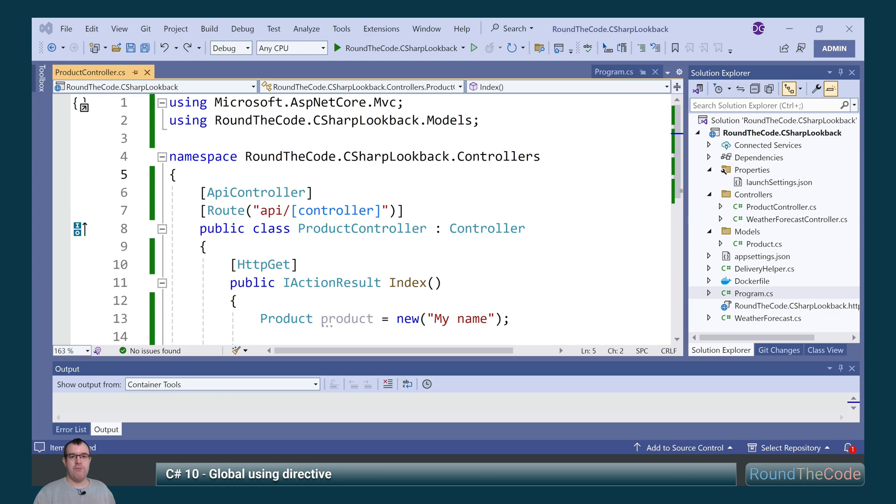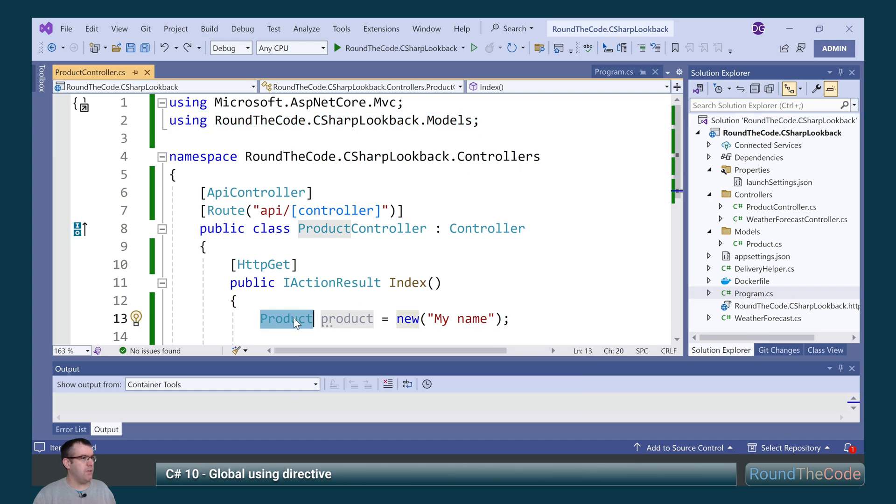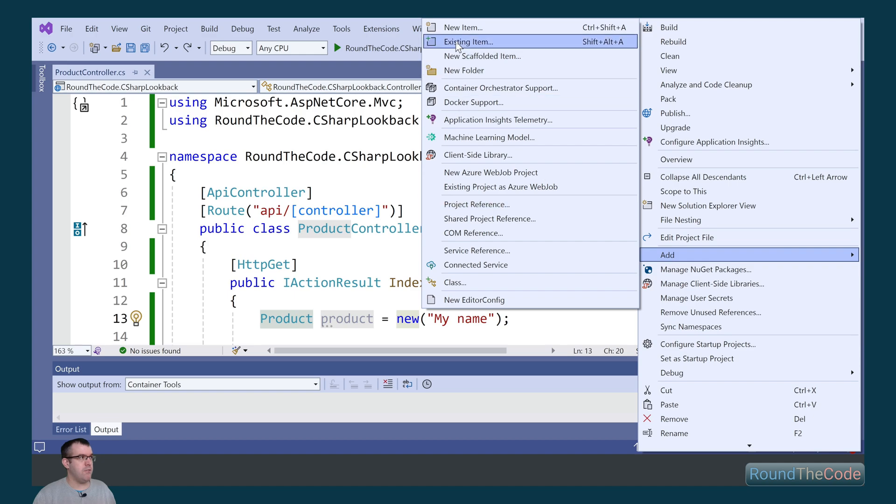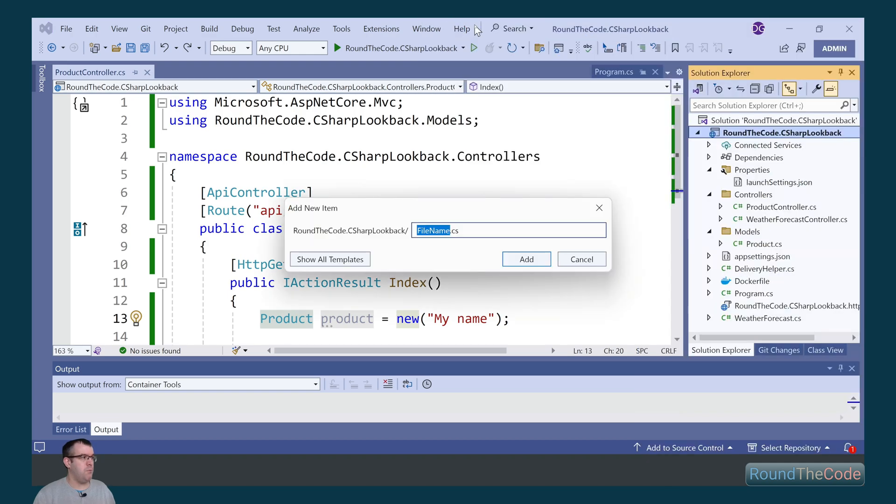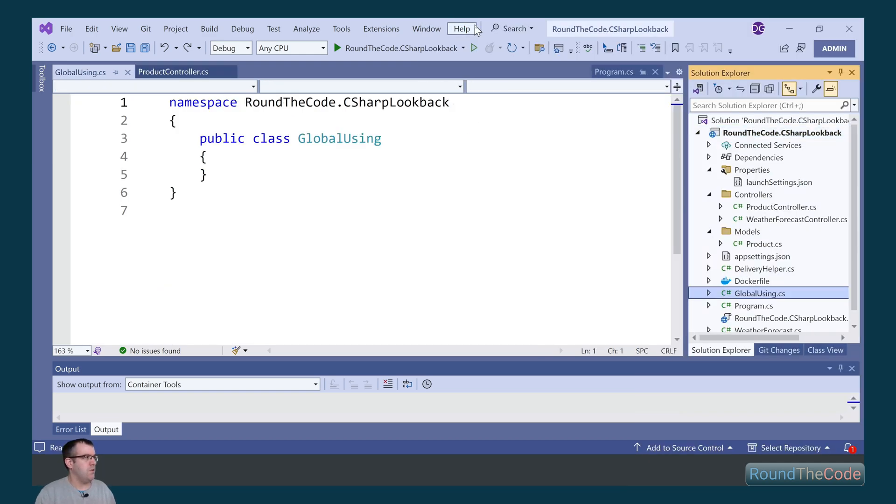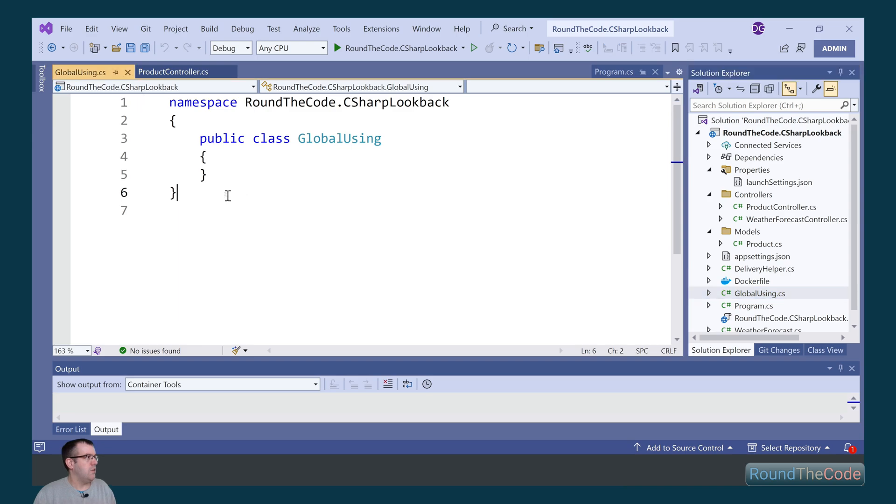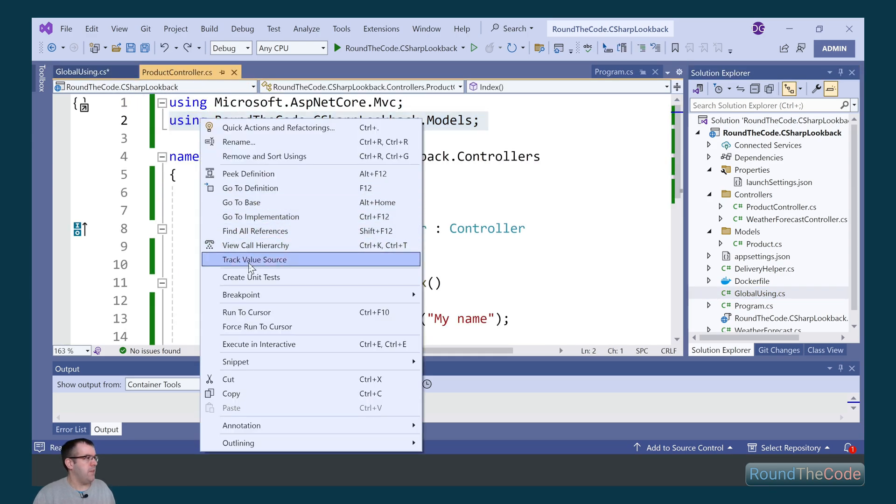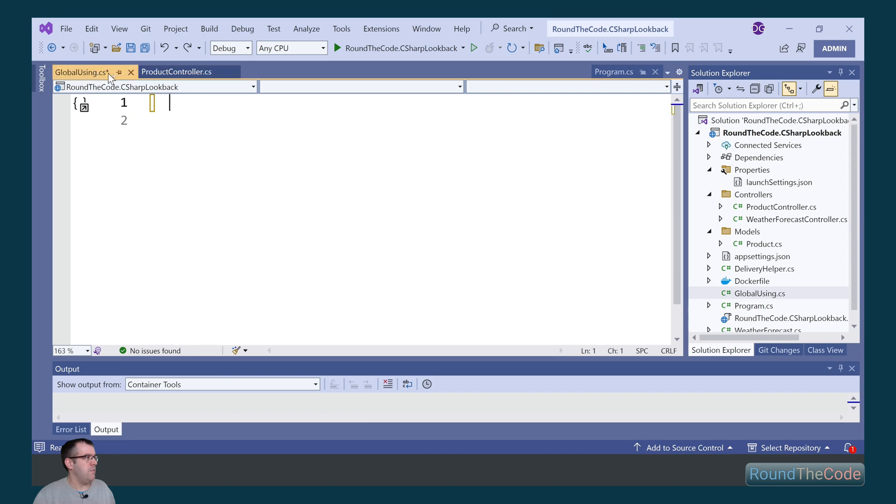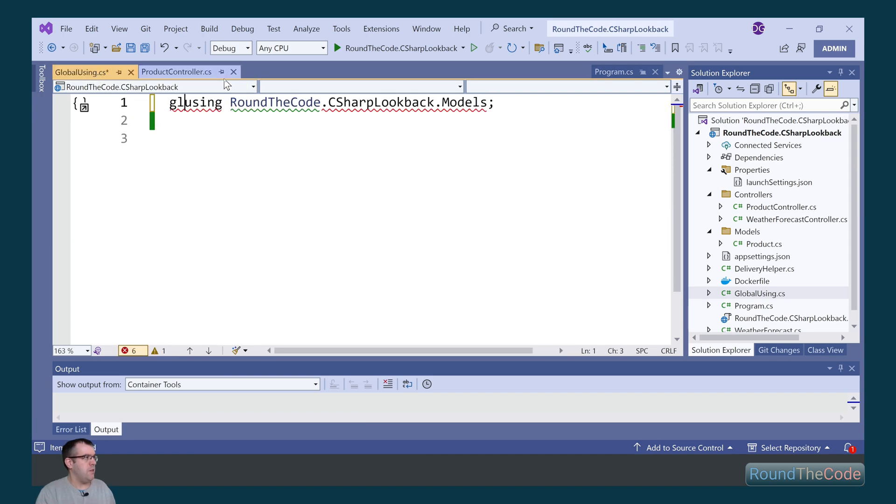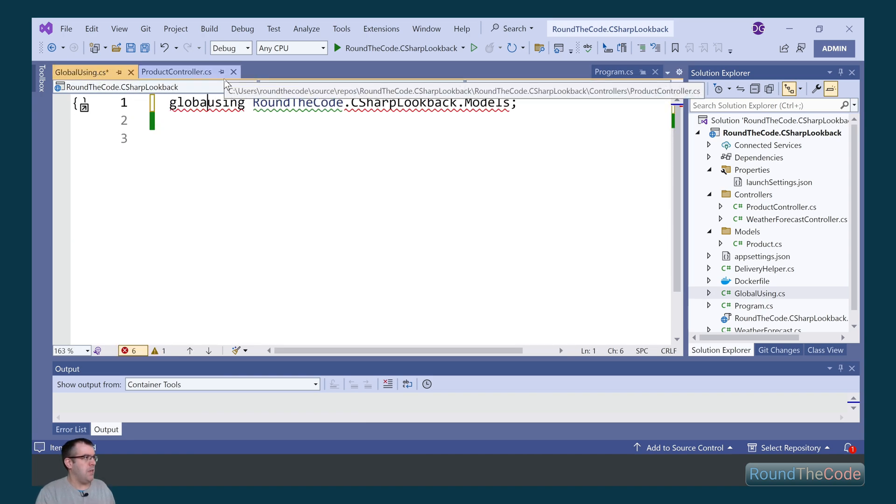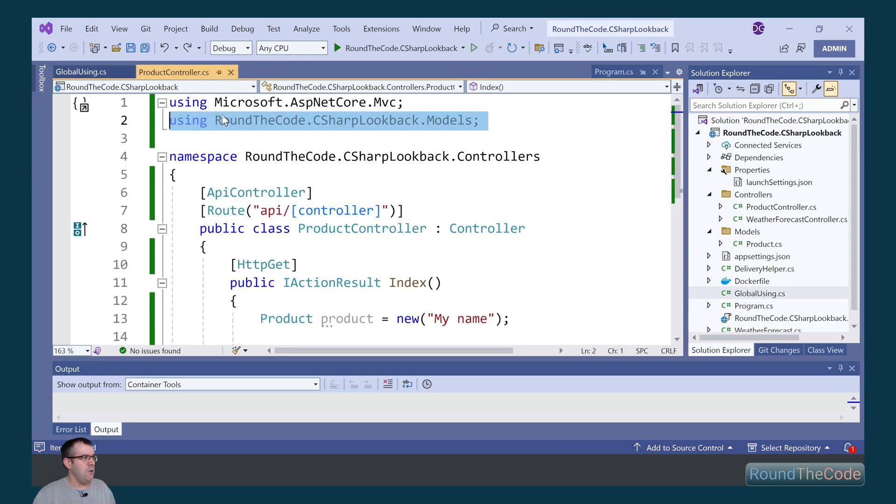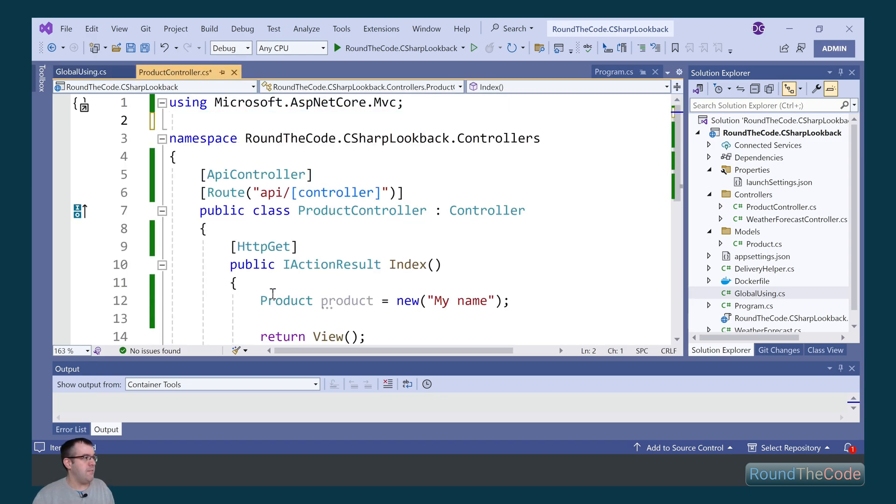Global using directive is the next C Sharp 10 feature. In the product controller, we're importing this namespace to resolve the product type. What we can do as part of the C Sharp 10 features is create a new file which we're going to call global using. If we copy and paste this namespace and we're going to copy it into the global using, we can add the global keyword and this now will be imported as part of the application. As a result, we no longer need this and it's still resolving the product type in the controller.